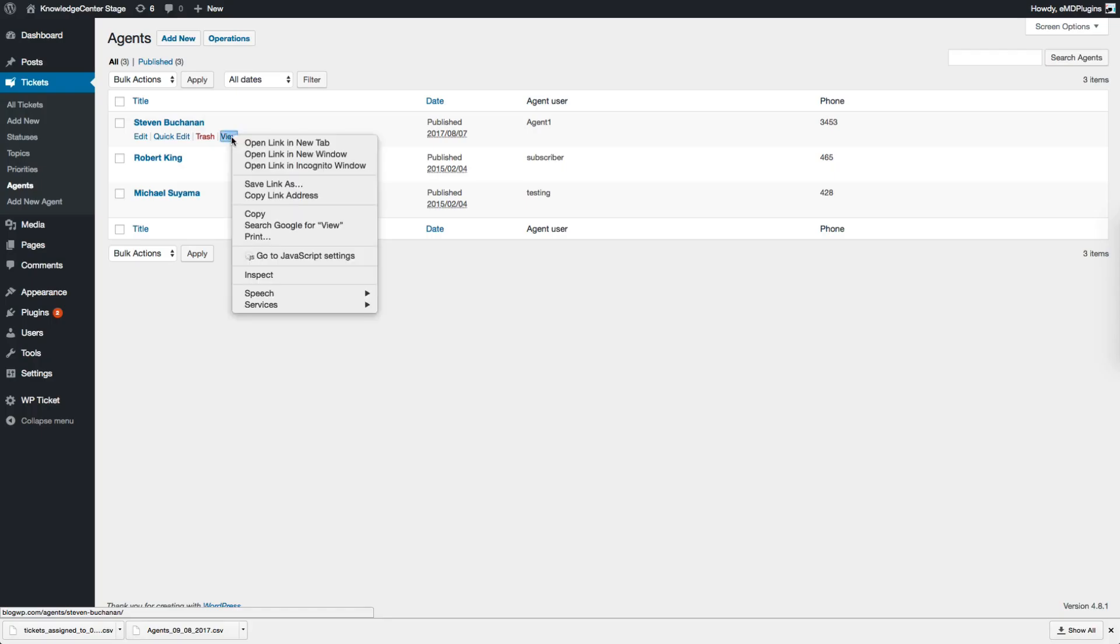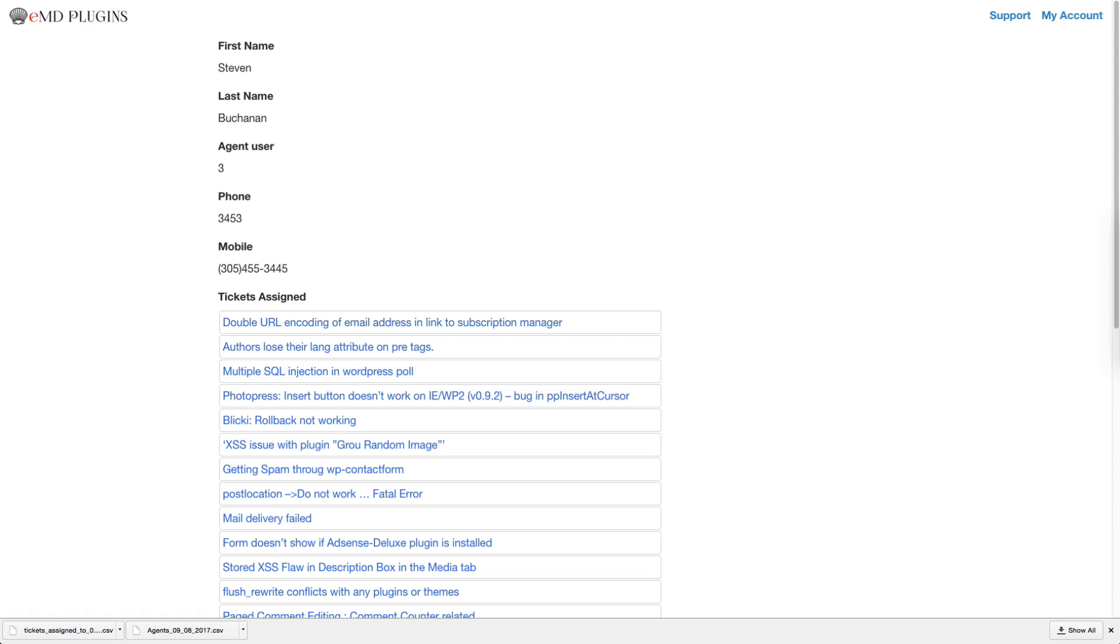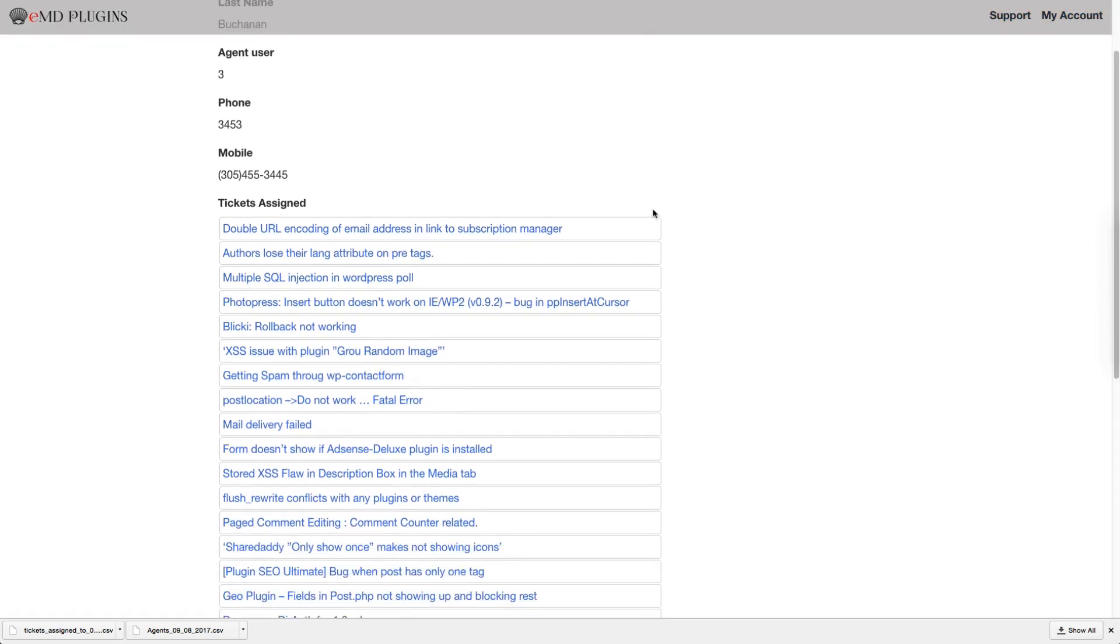Agents can go to the Agents menu, hover on their name and click the View Quick Link in the admin area after they log in to see their own profile.